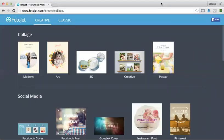Hey everyone, it's Brooke. I wanted to show you a new favorite tool that I've been using for my posts and my graphics. I really like it because it's totally different than what's available on other websites or apps on my phone. I'm a graphics person and I love creating things in Photoshop.